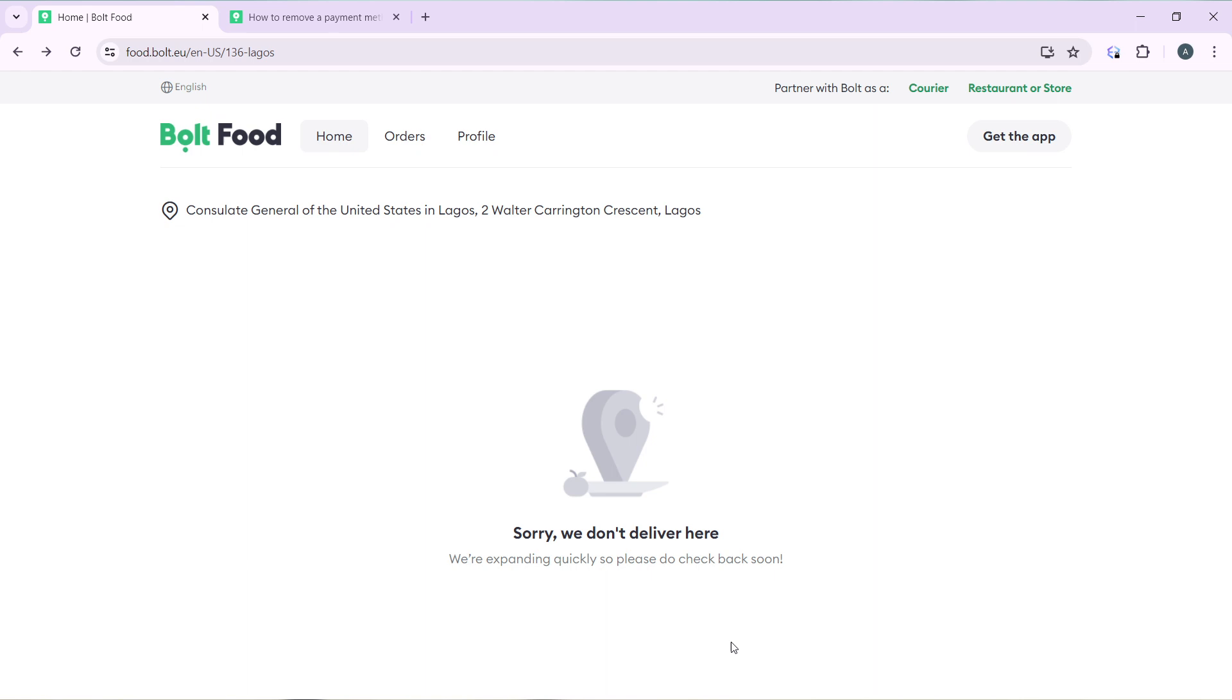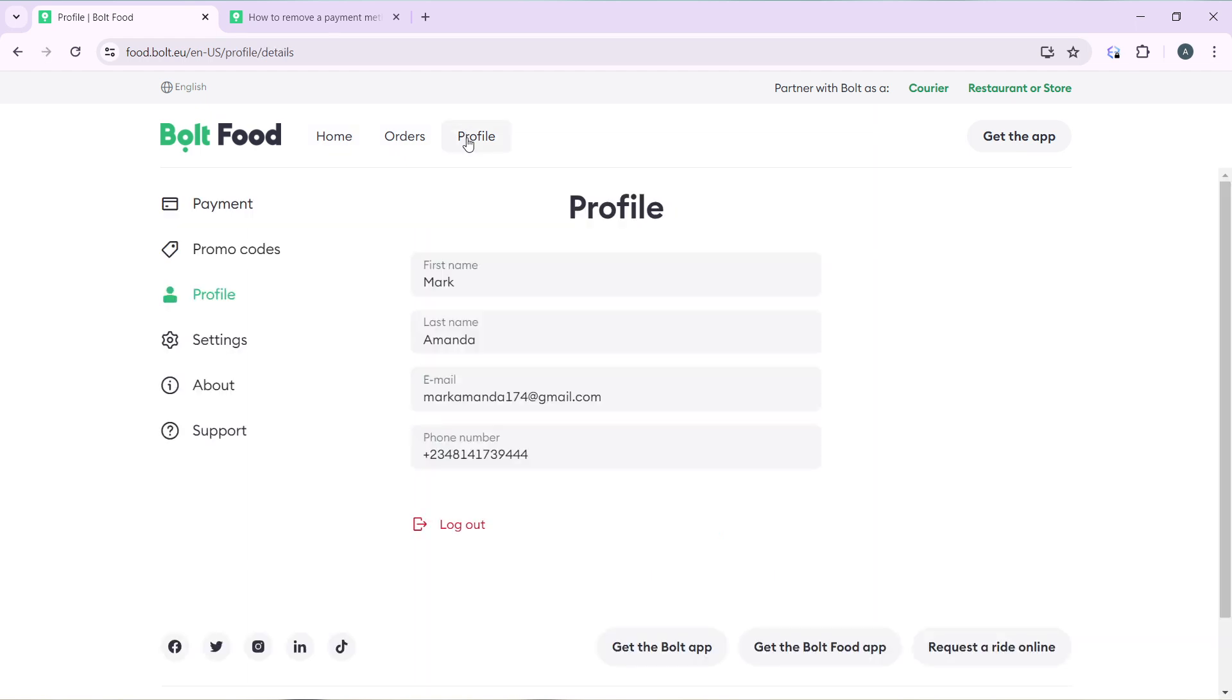From this home page, head over to the top left corner of your screen. You're going to find these three tabs which include Home, Orders, and Profile. You're going to have to click on the Profile tab.